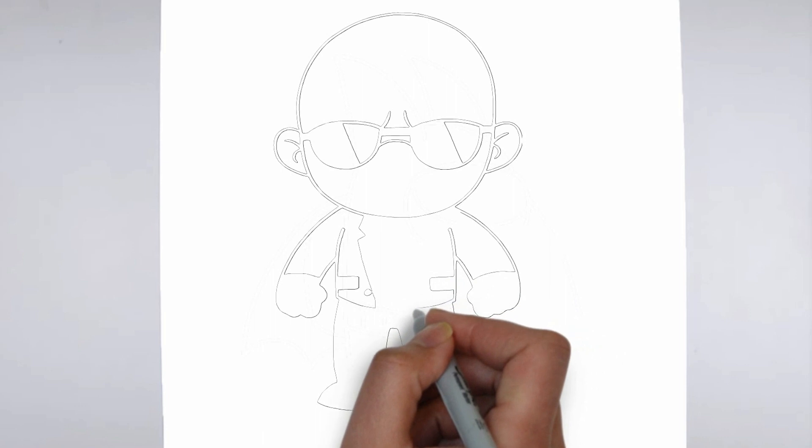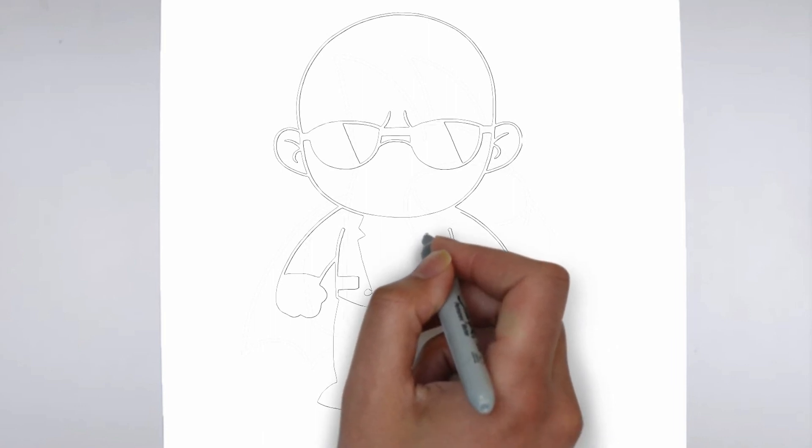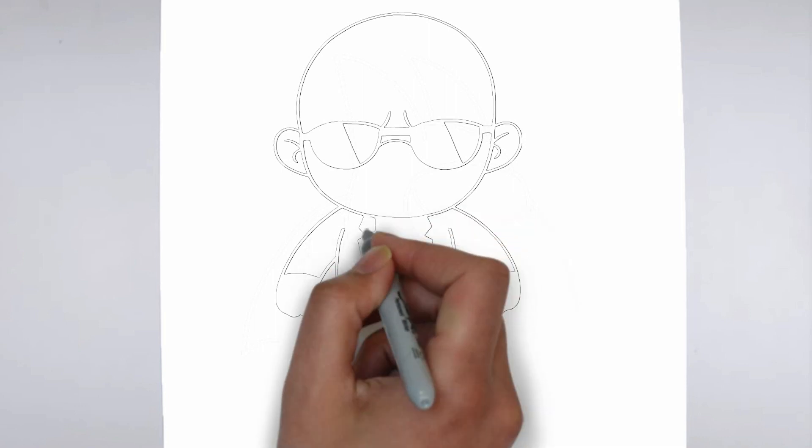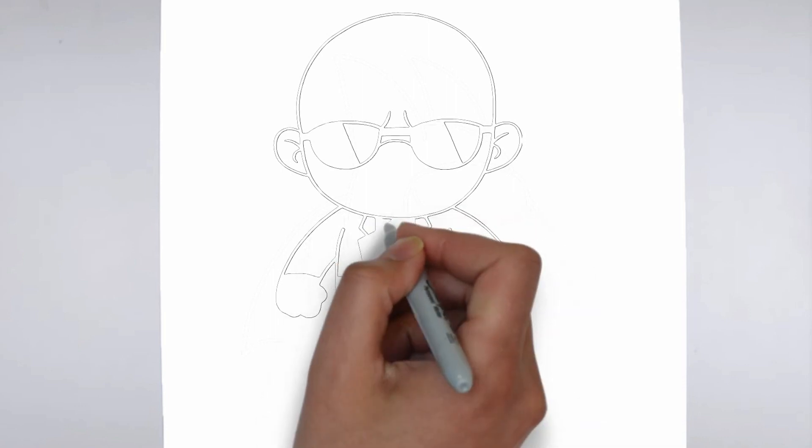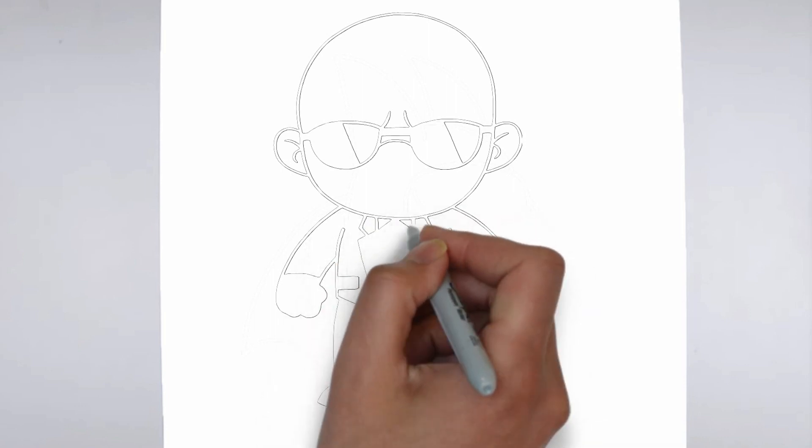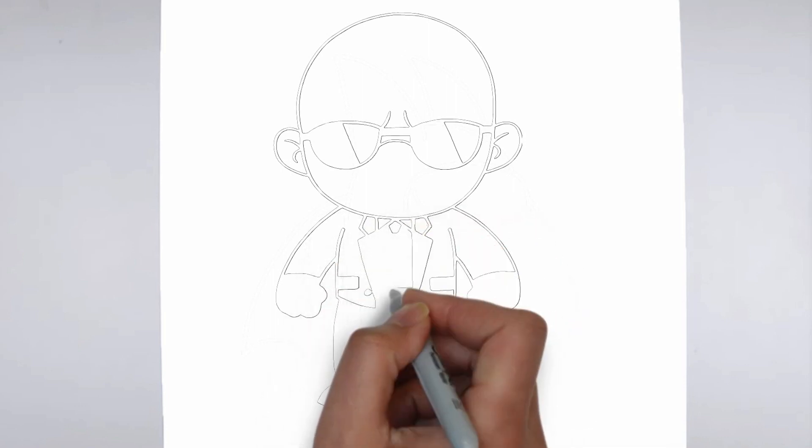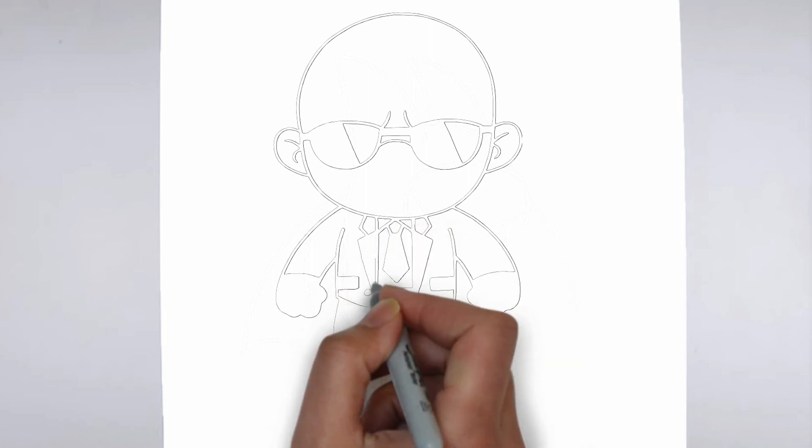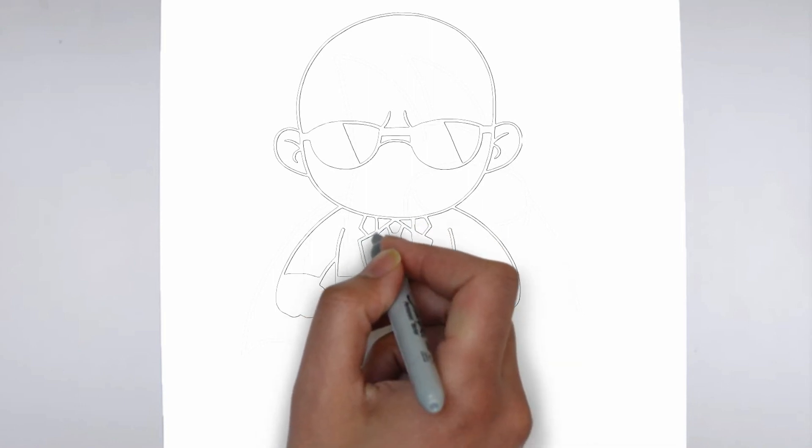Step 4. Finishing touches. Complete your drawing by emphasizing the contours of the drawing. You can also add additional details to enhance its appearance.